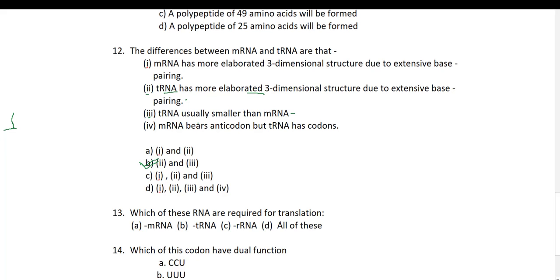Thirteenth question: which of these RNAs are required for translation — mRNA, tRNA, ribosomal RNA, or all of these? All of these RNAs are required for translation. mRNA is the translation unit, tRNA is the charged molecule that brings amino acids to the polypeptide chain, and ribosomal RNA is present in the ribosomal subunit functioning both structurally and catalytically. So all of these is the correct option.